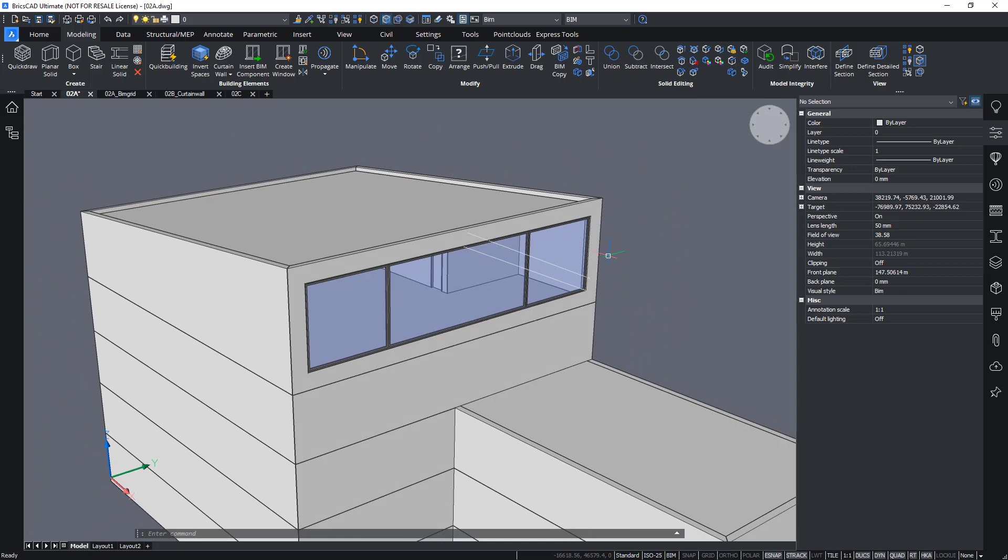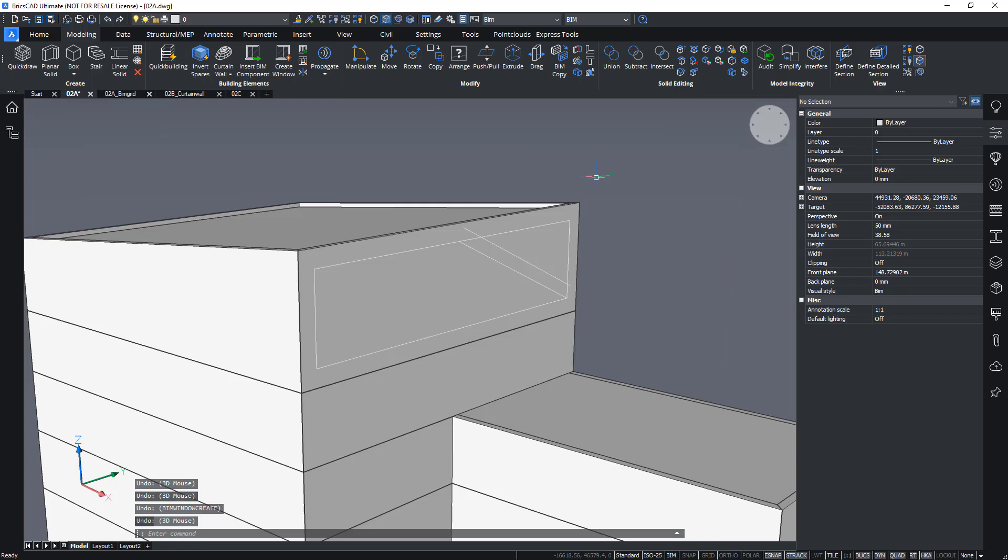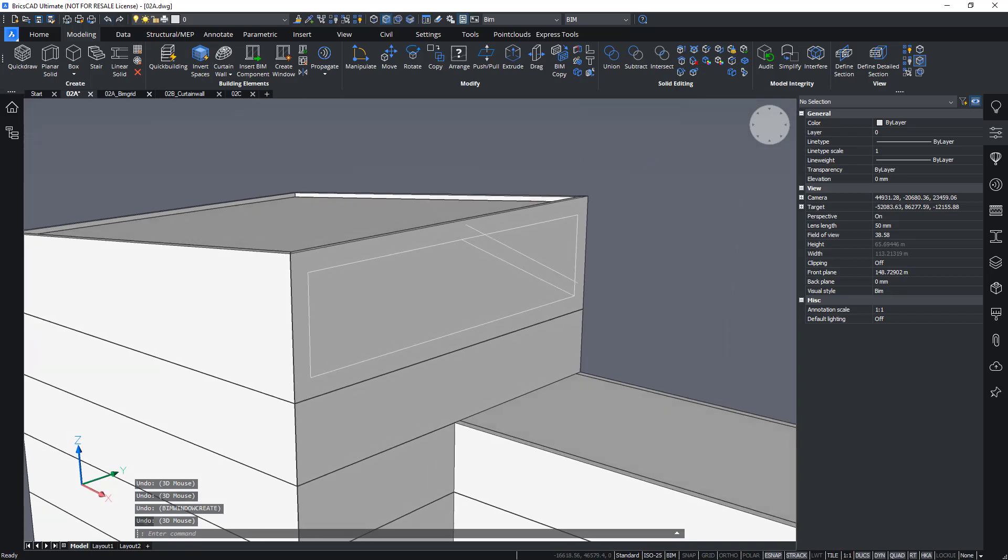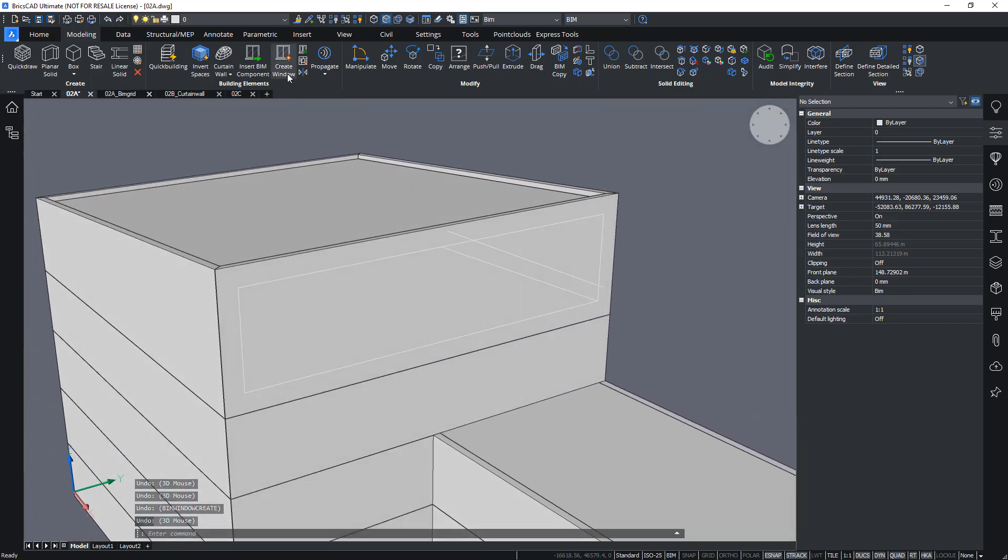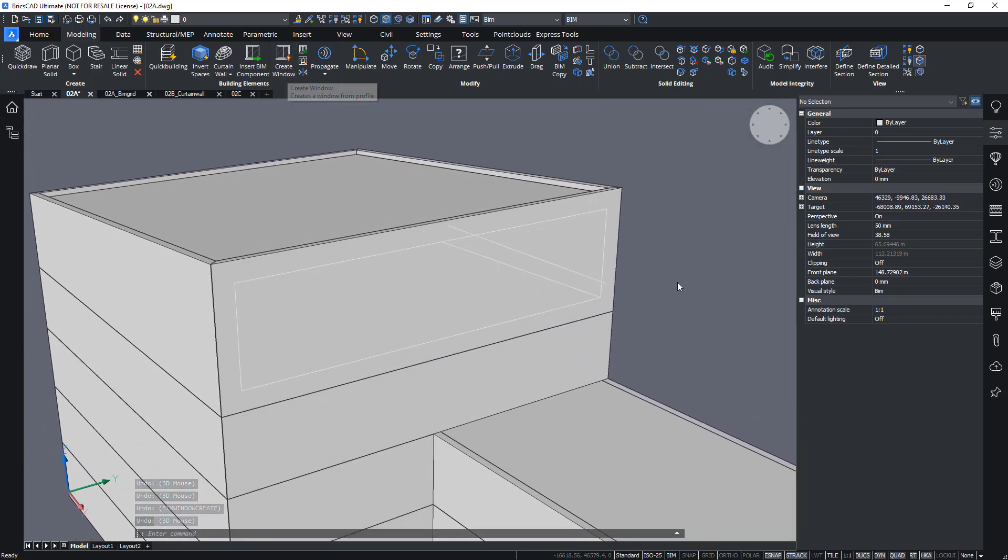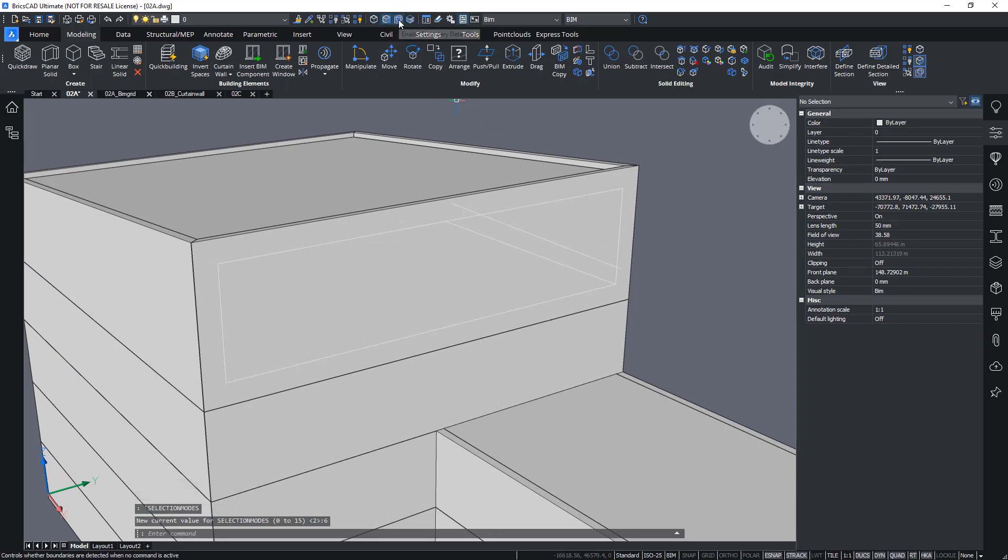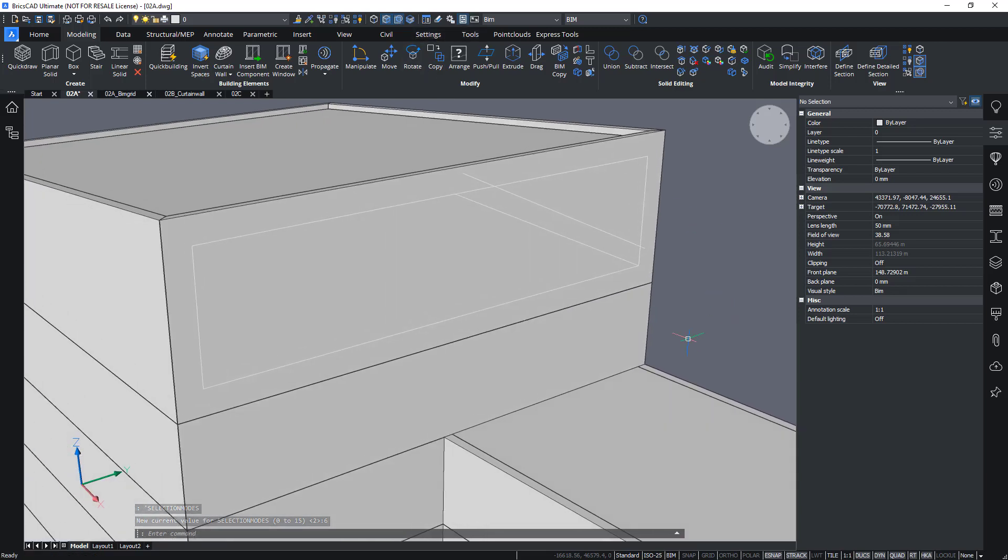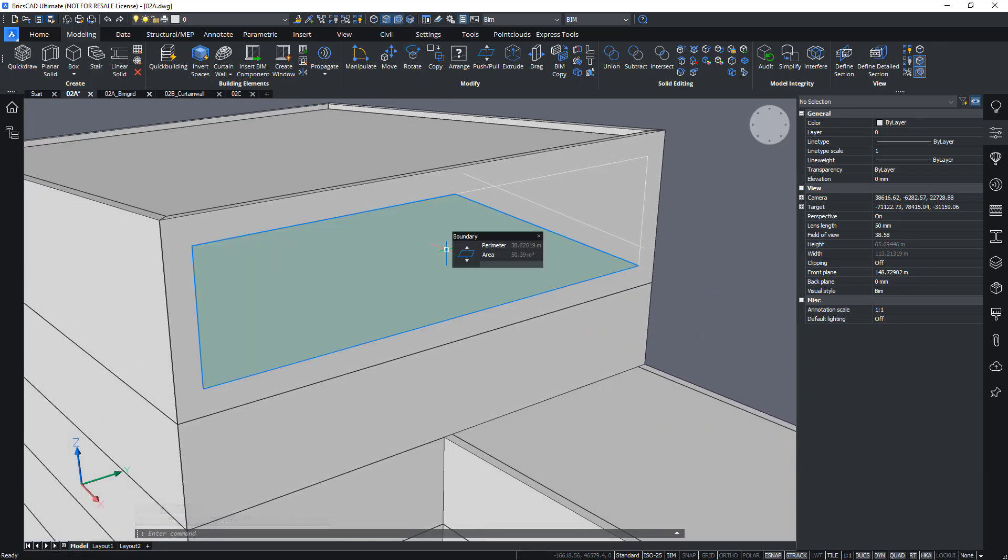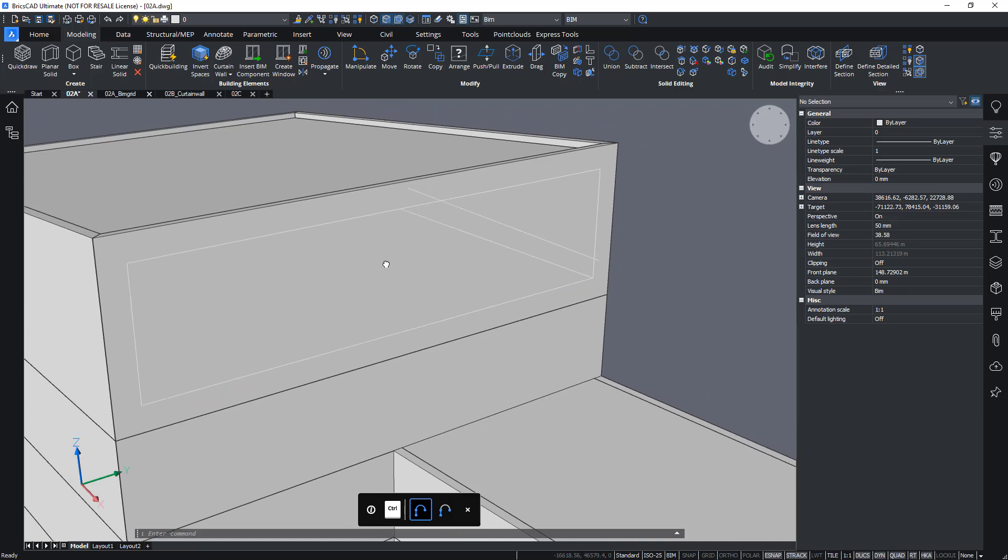Okay, let's undo these few steps and show you another way of creating a window using this create window command. And that's by using a boundary. So first of all, I will enable my boundary detection selection mode, which means that if I now hover my cursor over a closed boundary on a face or on the current XY plane in the UCS, I will see that the boundary is being highlighted green.